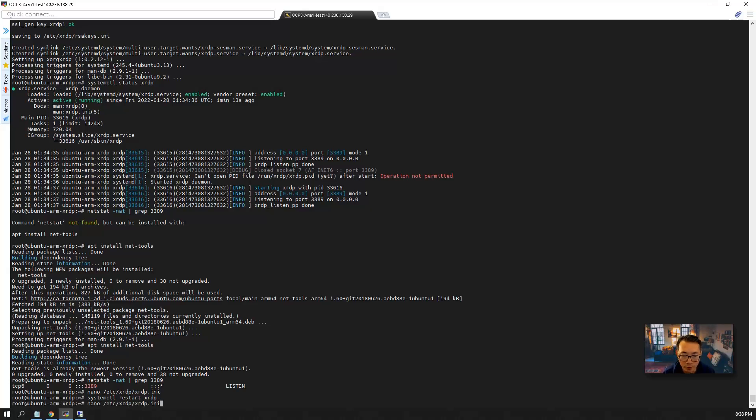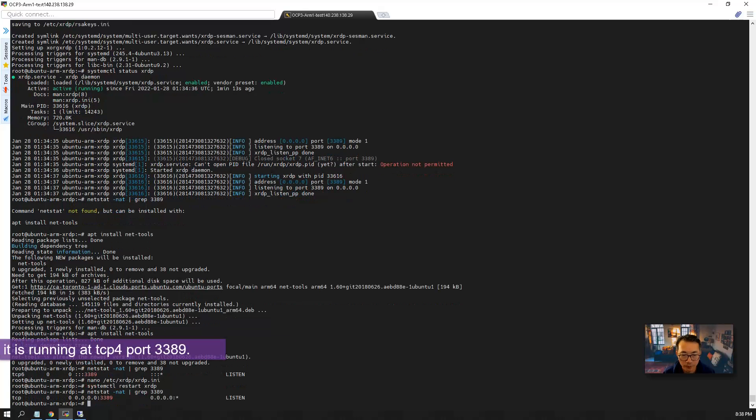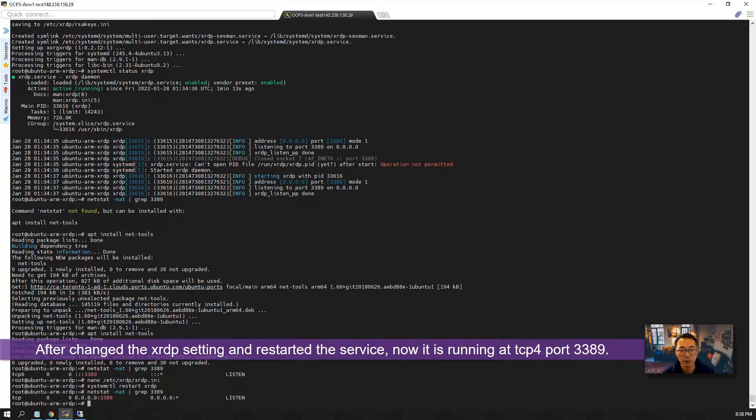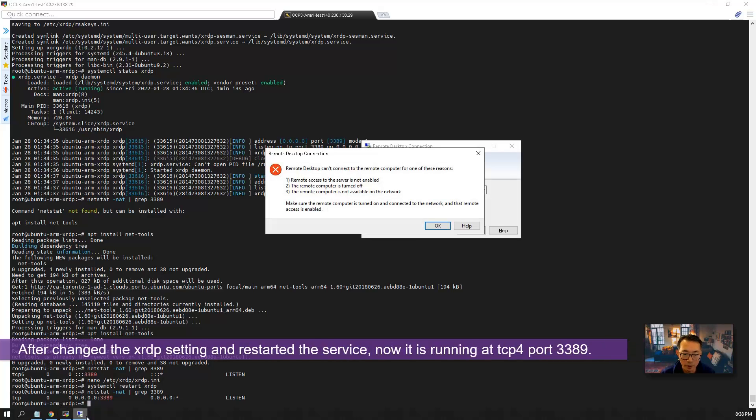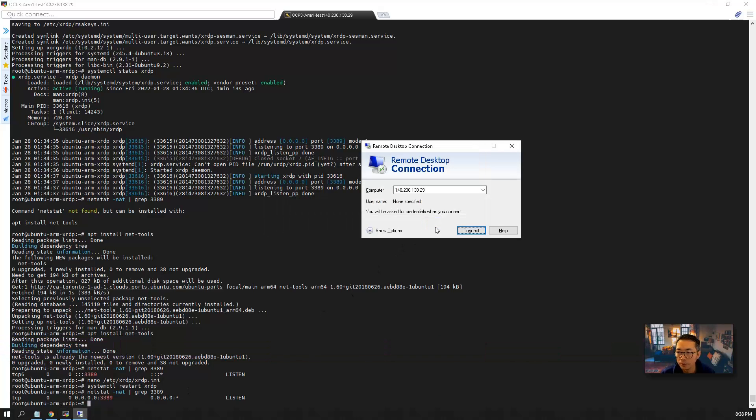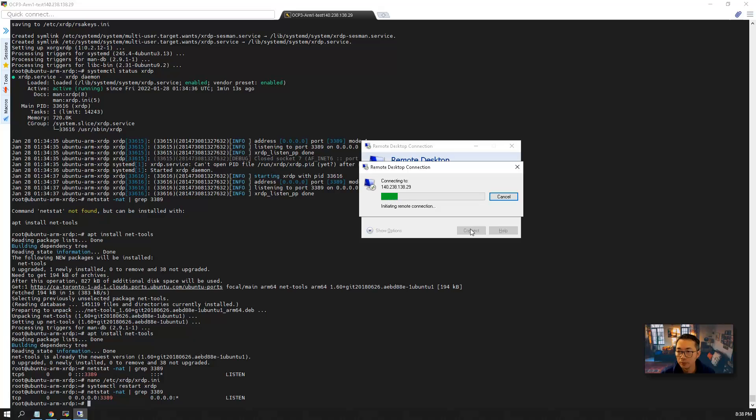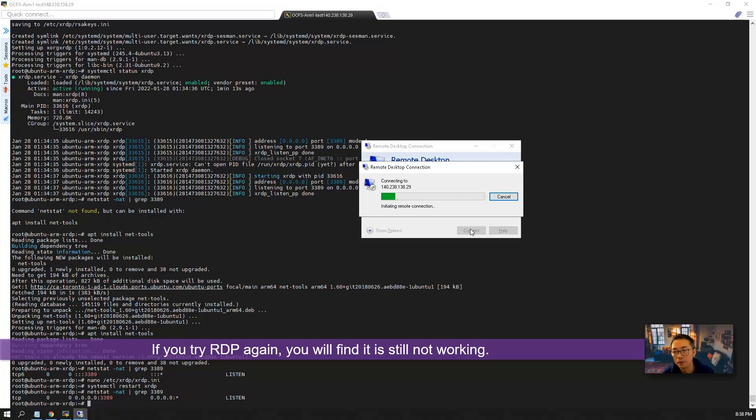Now we can check it again. Now it's running on TCP version 4. It's listening on 3389. Let's try it again. You will find it still will not be working.